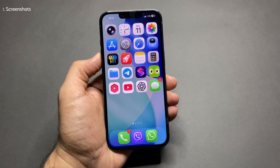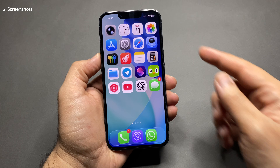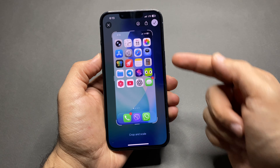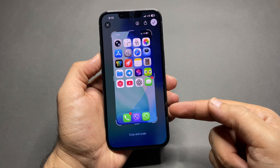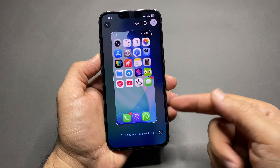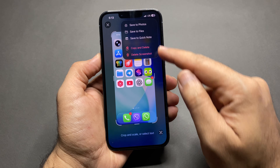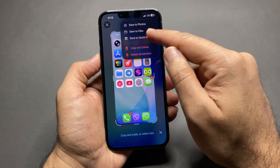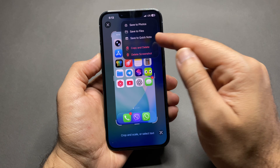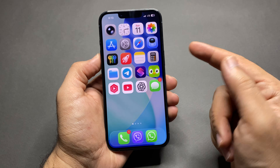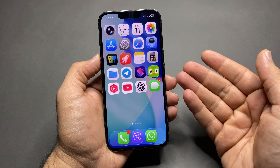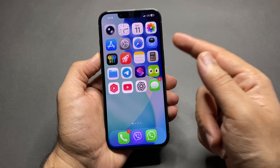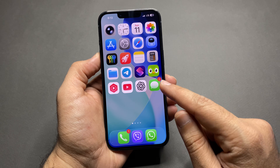Second one: screenshots. When you take a screenshot, you get the full screen preview. Then you have to tap the check mark and choose to save it to Photos, Files, Quick Note, or delete it. Even saving a screenshot takes extra steps, which is really annoying.